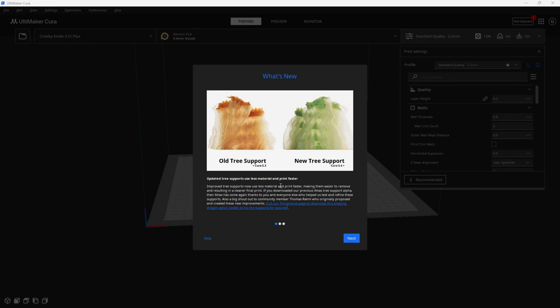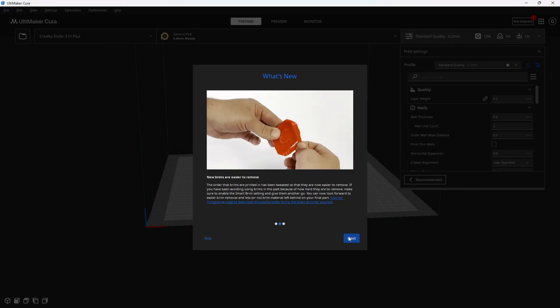When you boot up 5.4 for the first time, do pay attention. They will link you to a dragon that you can use to test these new tree supports. This dragon was used by the member of our wonderful 3D printing community that worked with Cura to create this new form of tree supports.